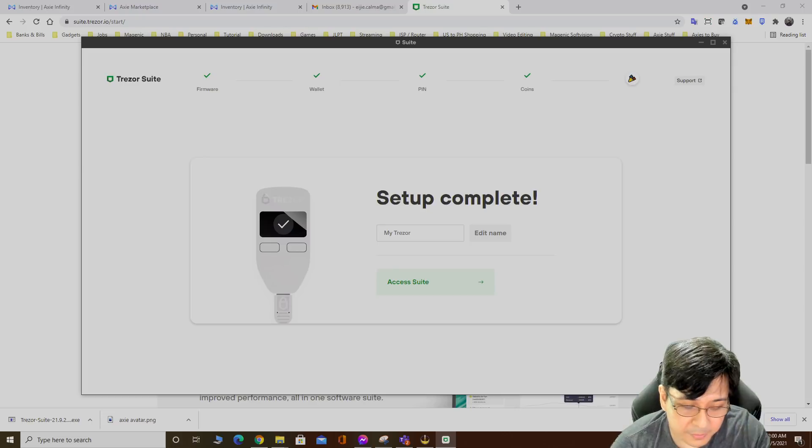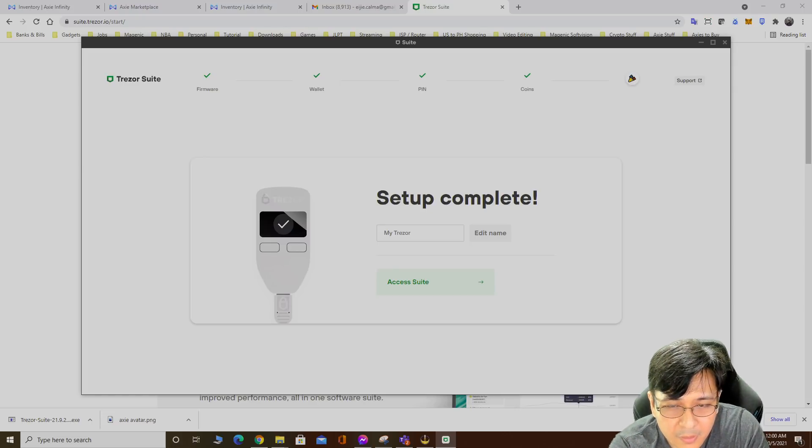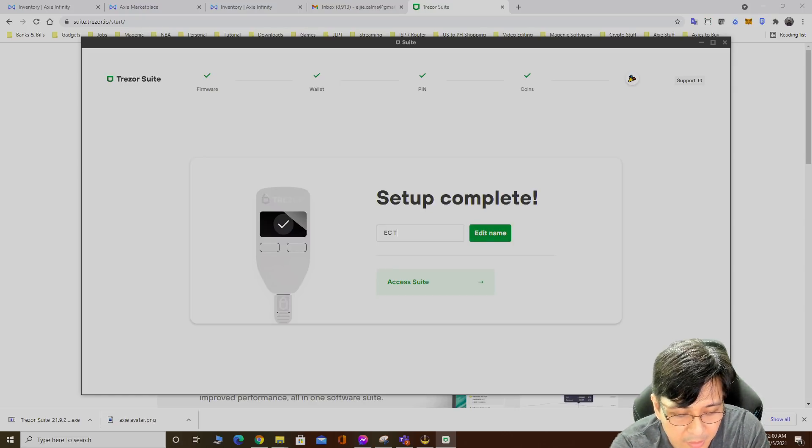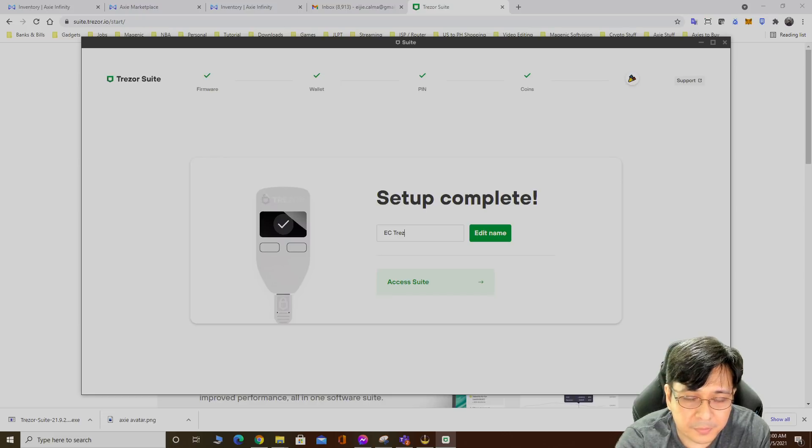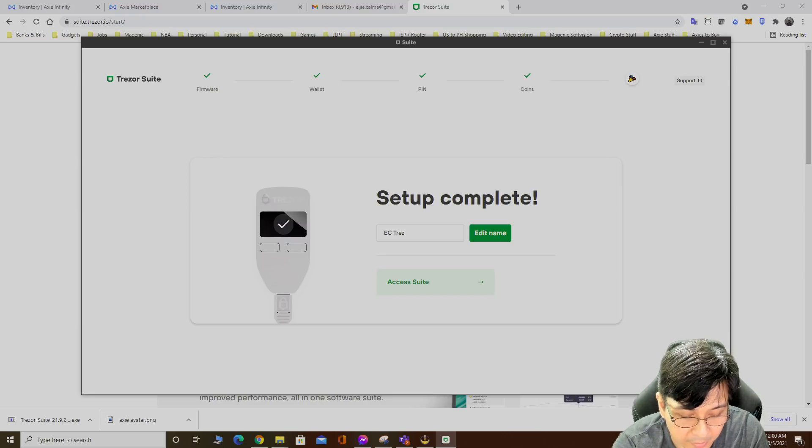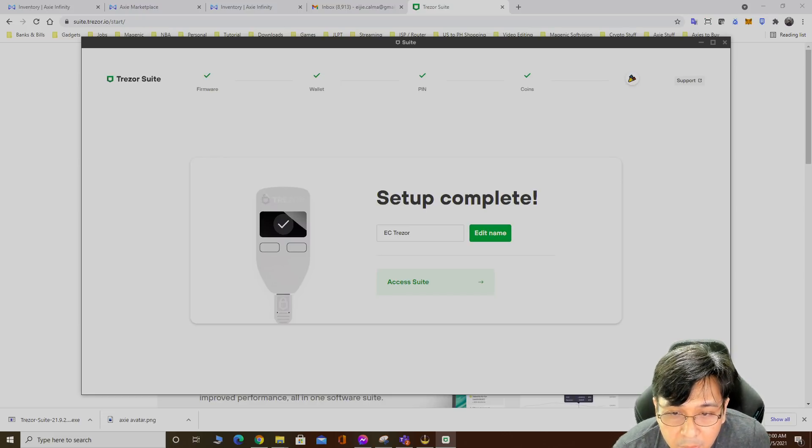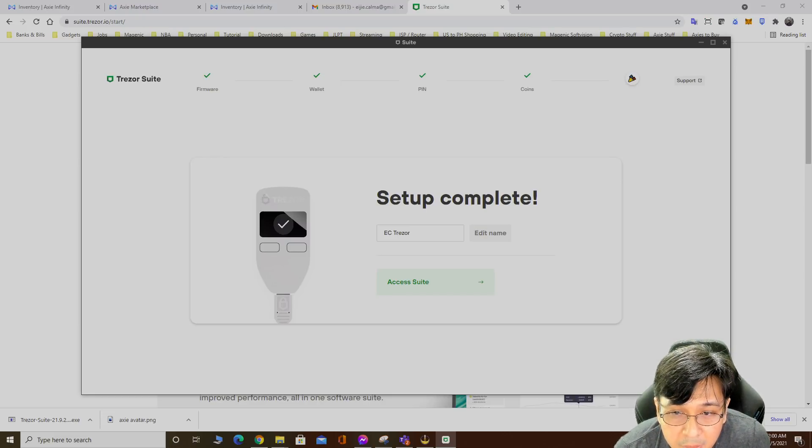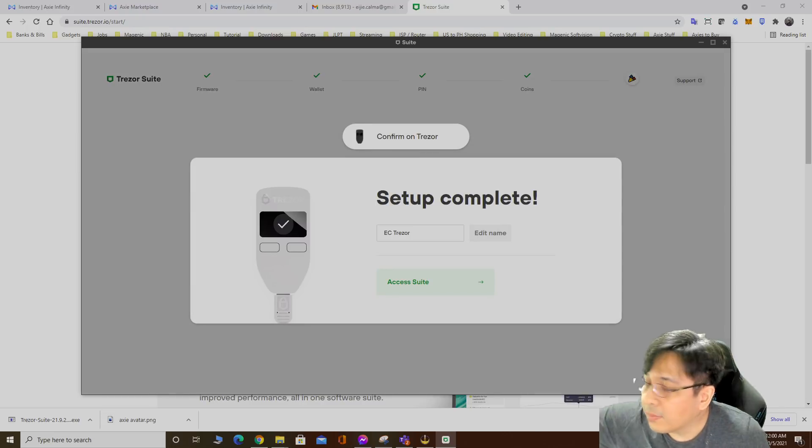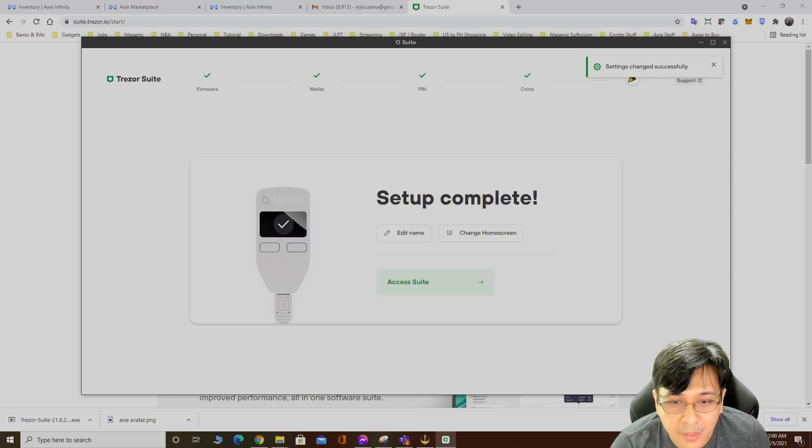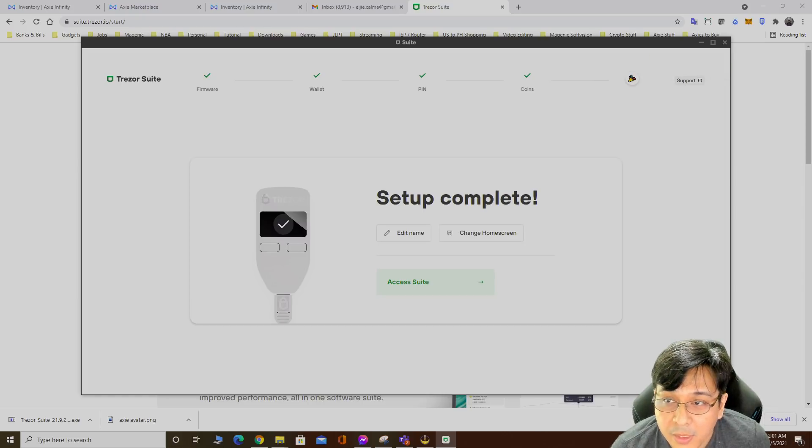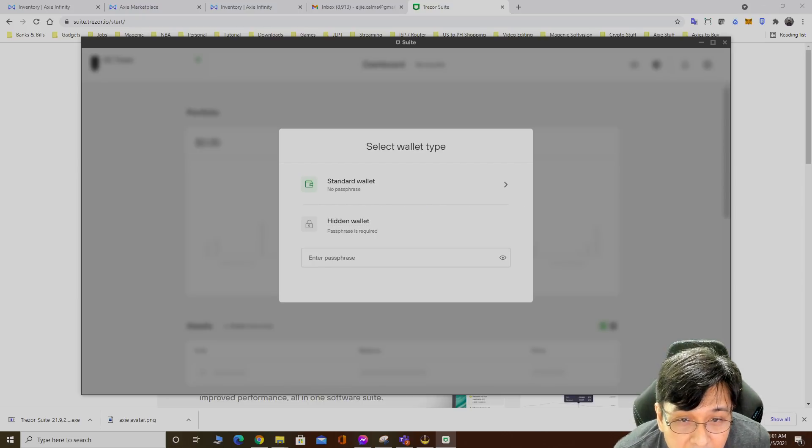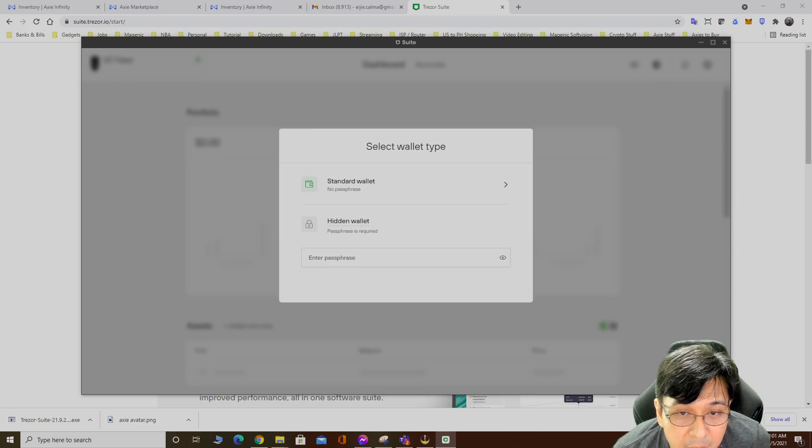That's it, complete setup. Edit name. Easy Trezor. Confirm on Trezor then access the suite.